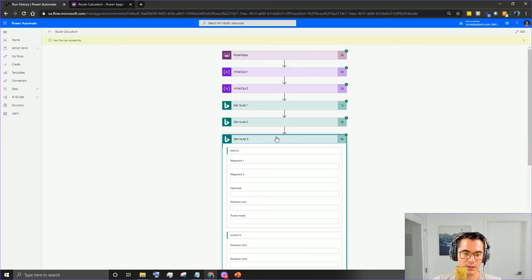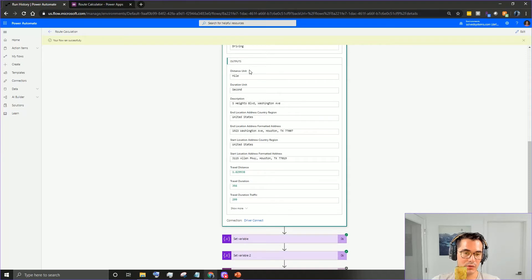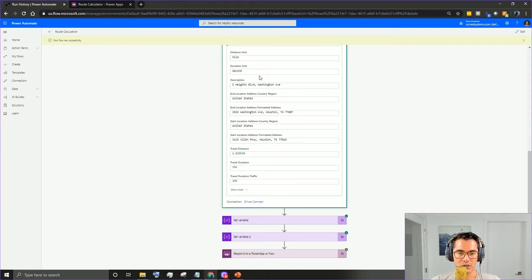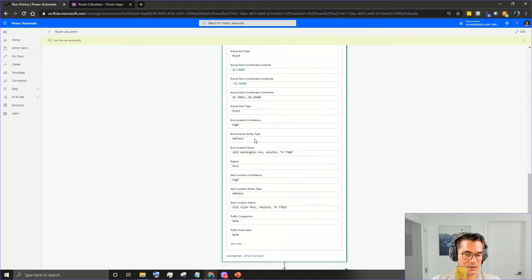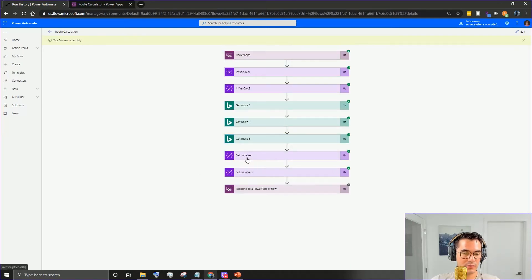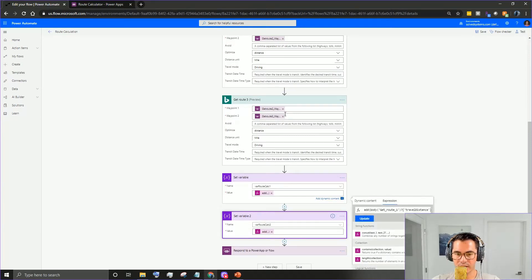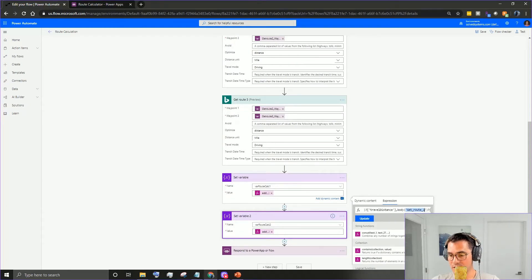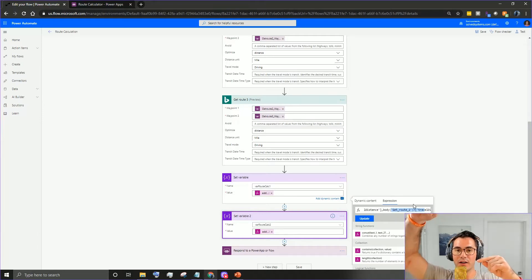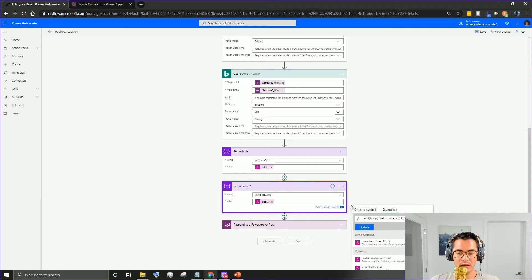It ran successfully. As you can see, it gives you all this information - the unit of measurement, seconds, all these cool details, and it also has coordinates. There's even traffic data per waypoint if you want that. So we want to set the first variable: add the output of Route One's distance to Route Two's distance - adding the first and second route distances together in this variable. Then we pass in Get Route Three.